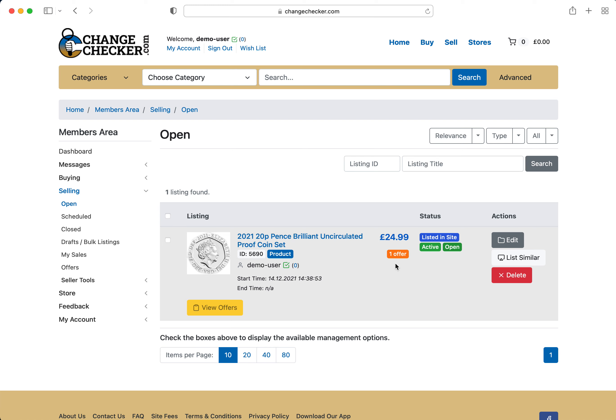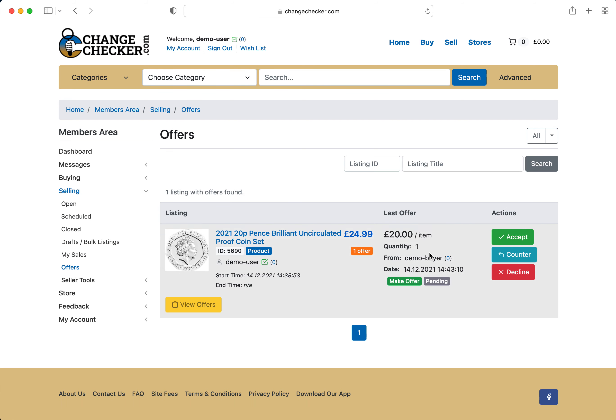This example we've seen that we've got one offer here for the 2021 20 pence. But if you are specifically just looking for offers and what the offers are you can on the left hand side under selling go to offers and this is where you see the screen.